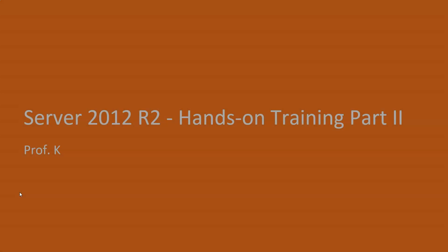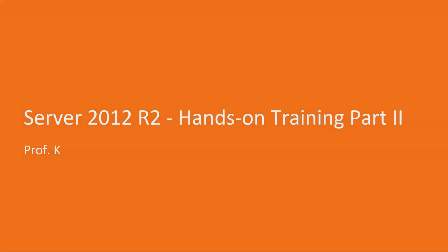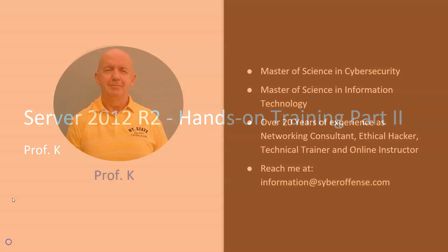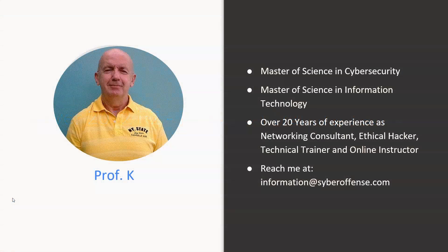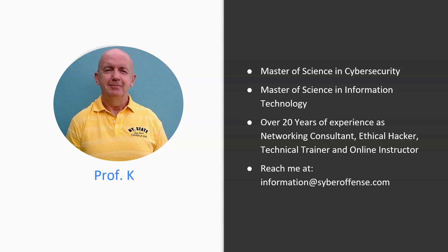Greetings, I'm Professor Kay and welcome to this short course overview for Server 2012 R2 hands-on training part 2. Be sure to take a moment to look over my short bio, and if you have any questions you can reach me at information@cyberoffense.com.